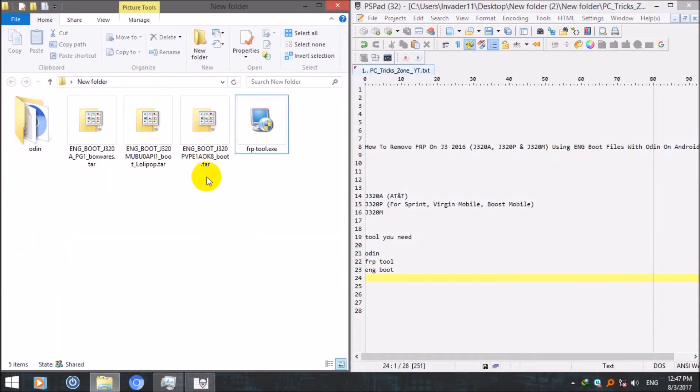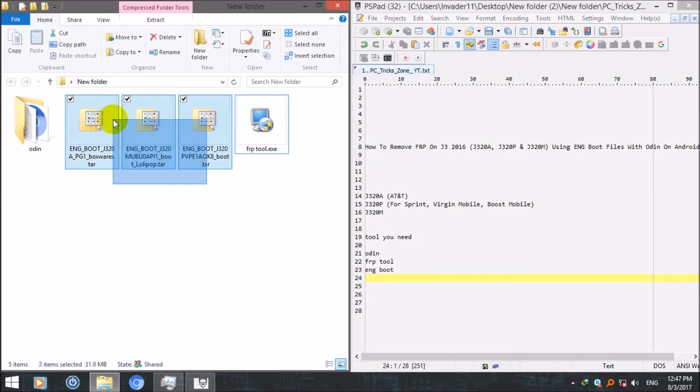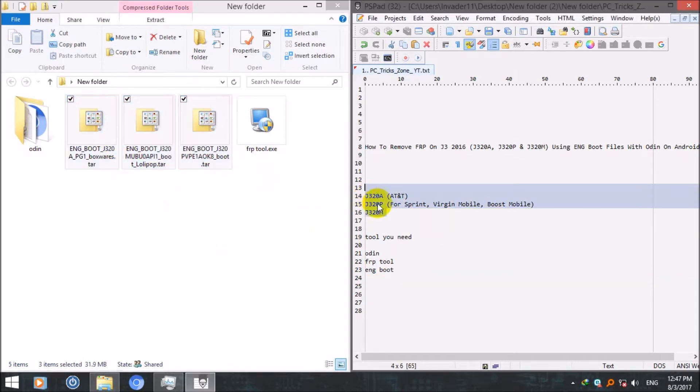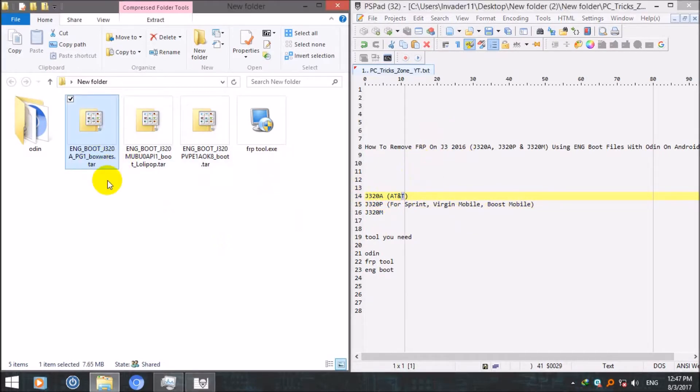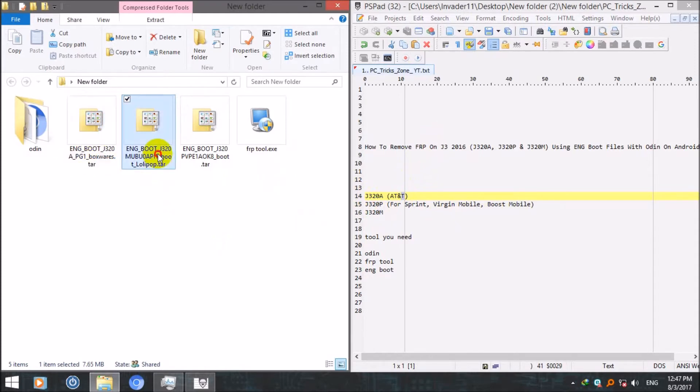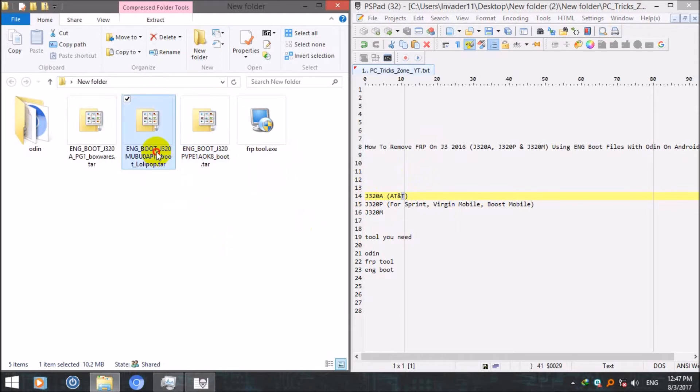And these three are input files for these three models. If you have AT&T J320, the J3 16, then download this one. If you got Sprint then download this one, and if you got J320M download this.